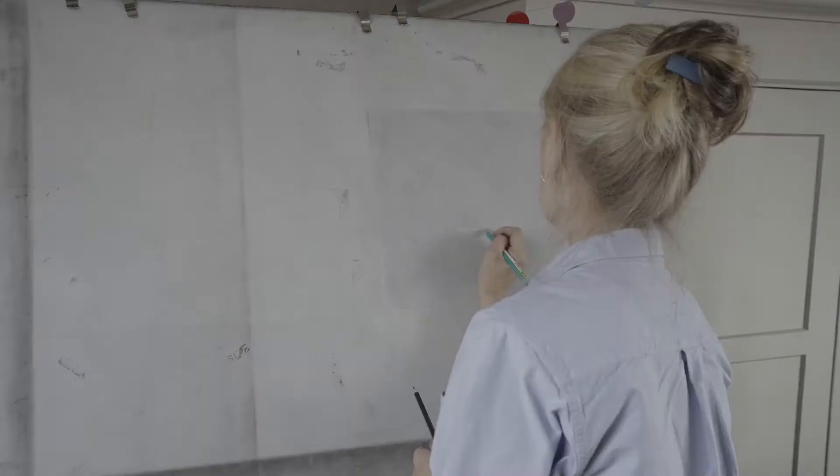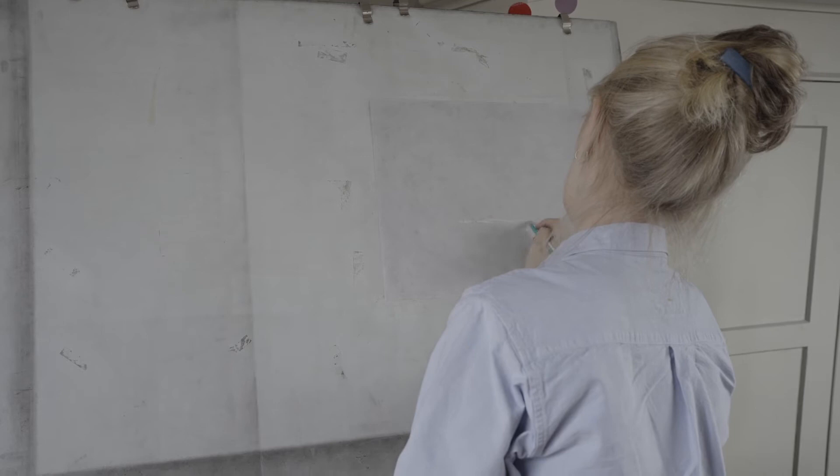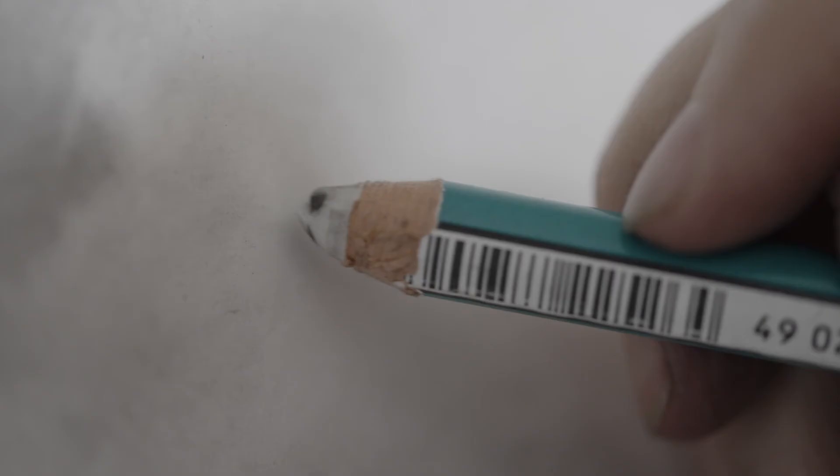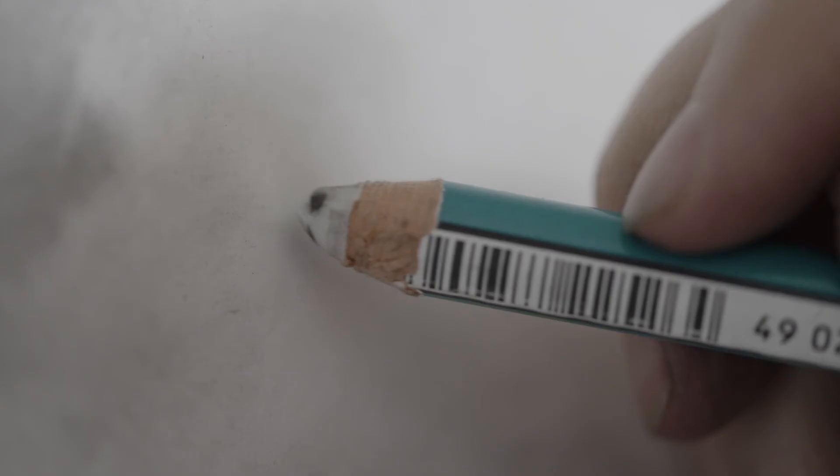There is a tension there that is not unlike the tension you feel when you see an x-ray of a historic painting where the underdrawing reveals that at some point the artist had quite different intentions than the final piece.